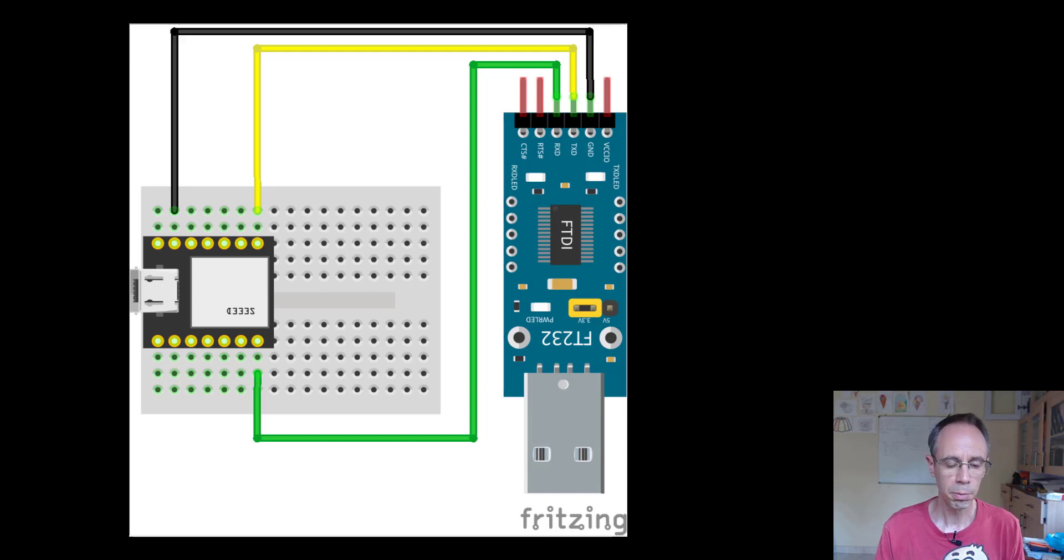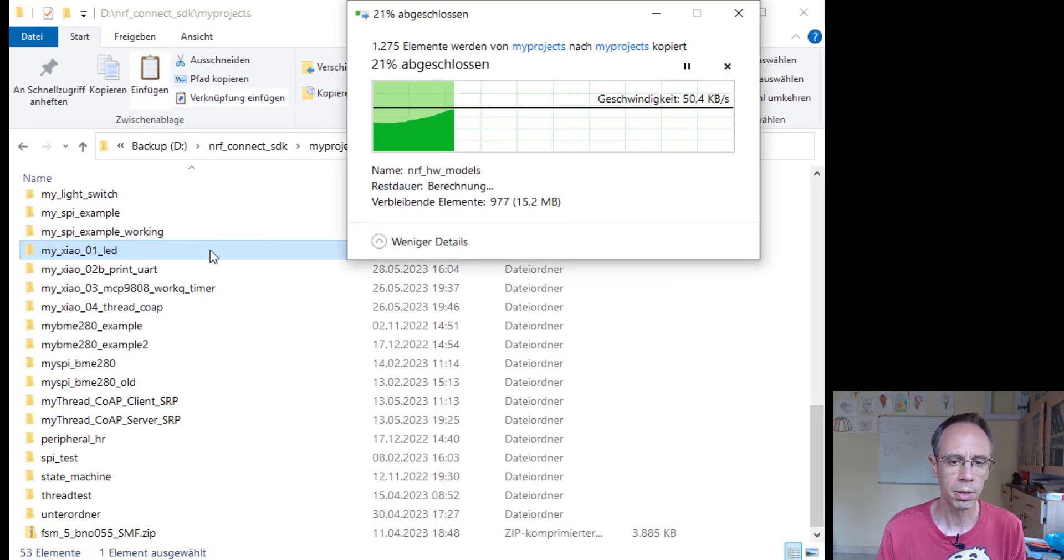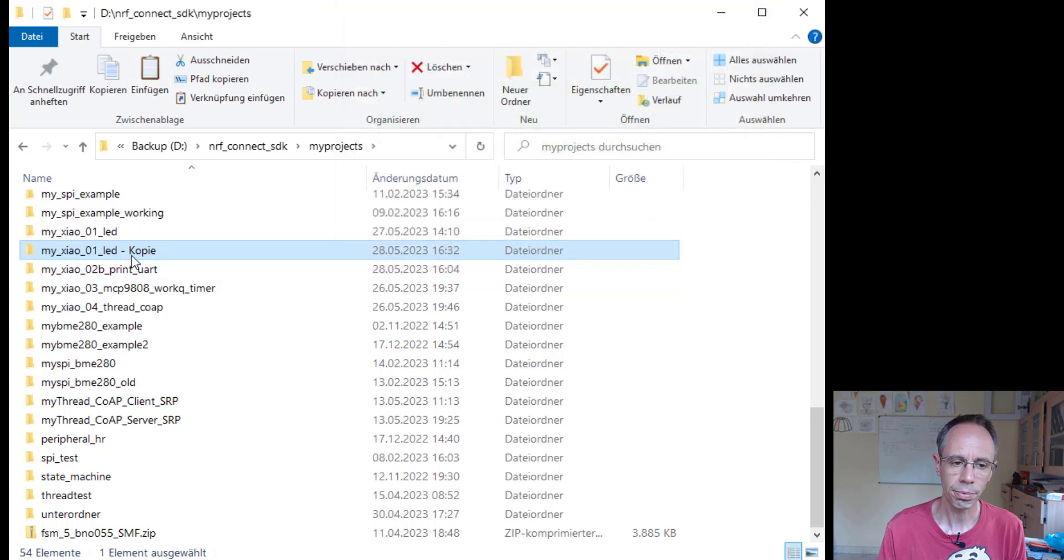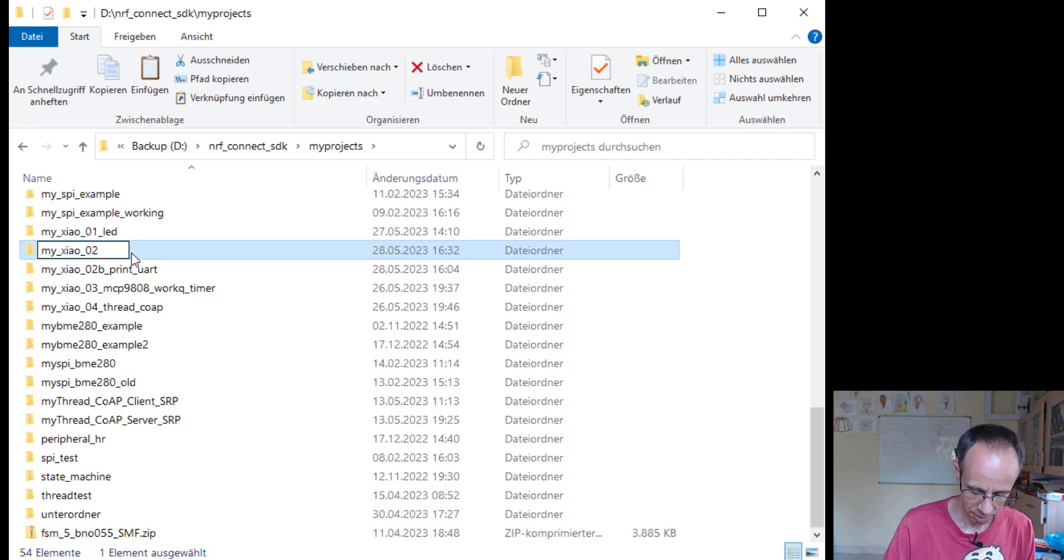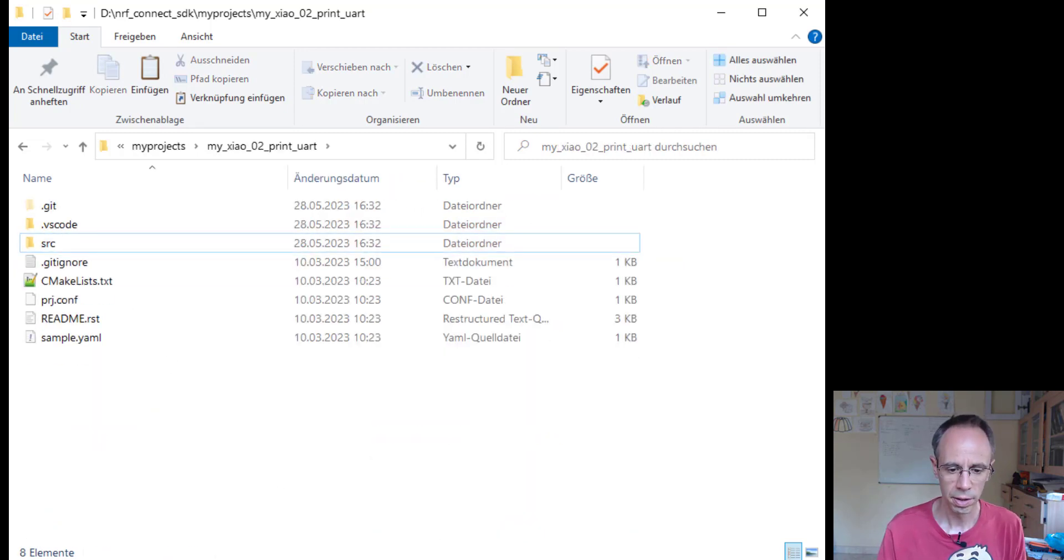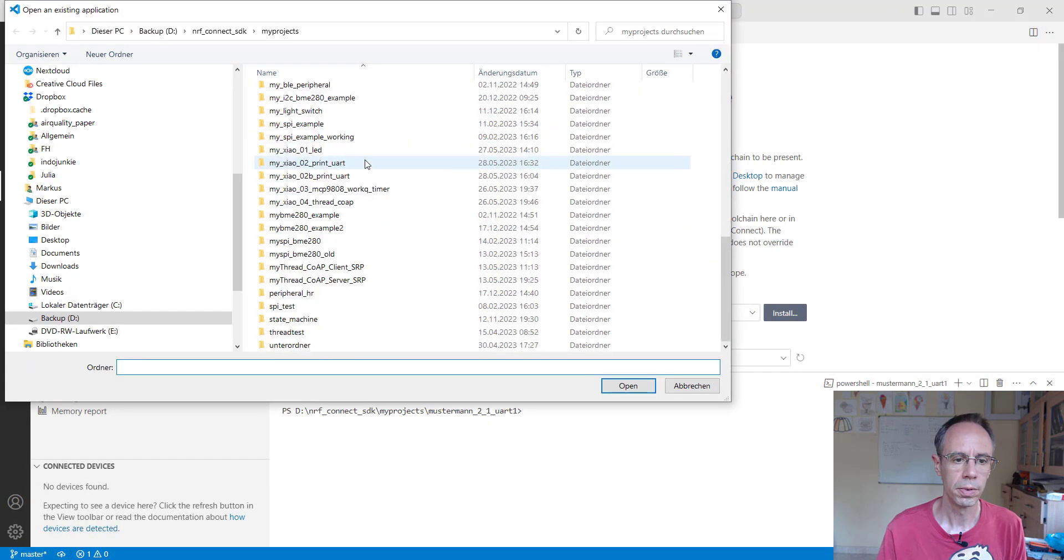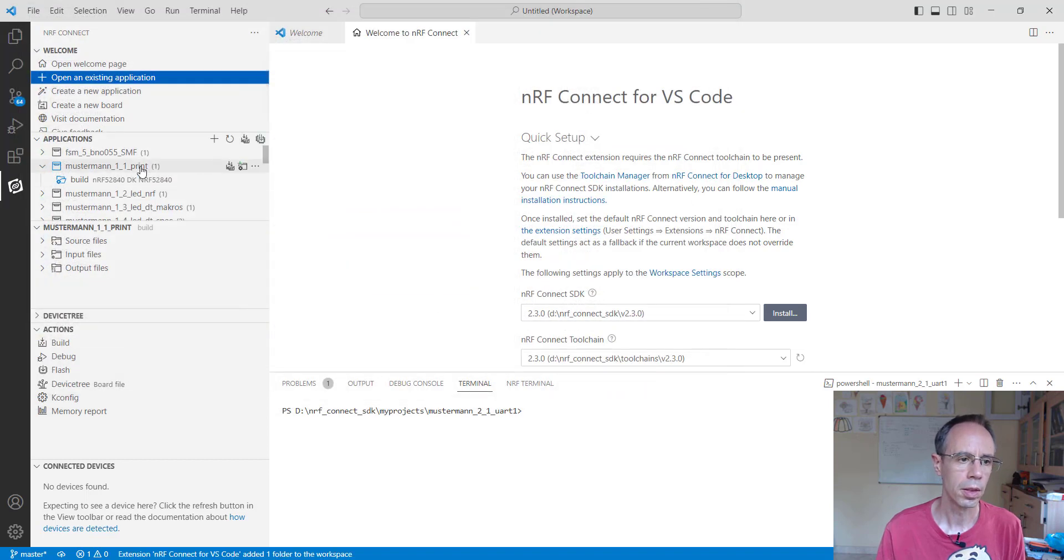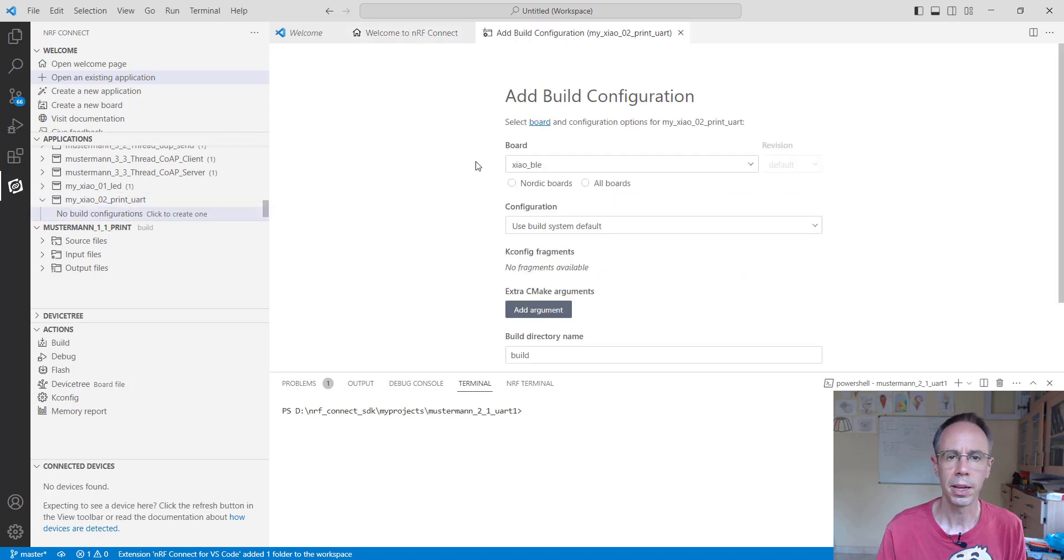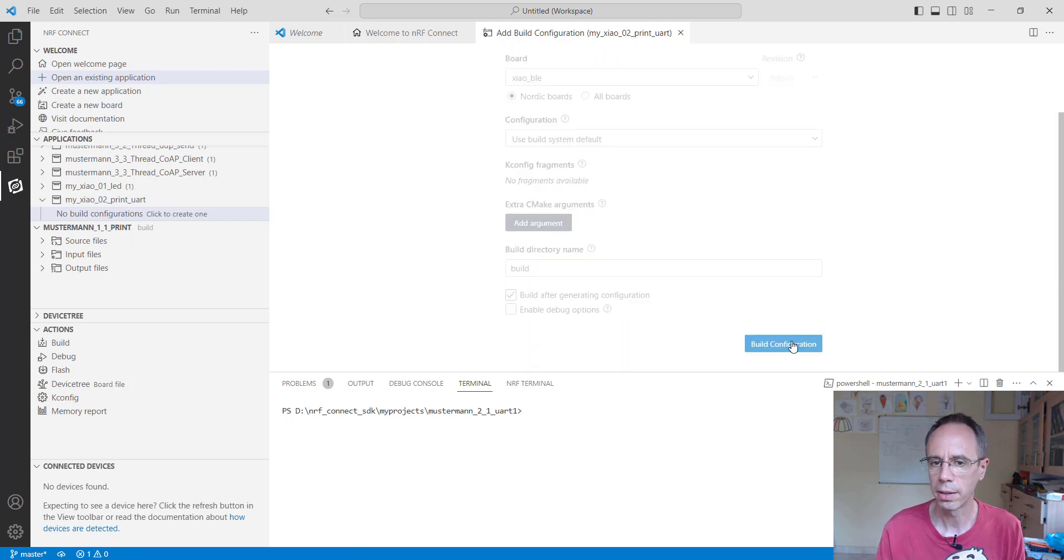As a starting point, we're taking our LED example from last time. I'll just make a copy, call it print_uart, then delete the build folder, add it in Visual Studio, and directly make a build with the right board. Build and start.